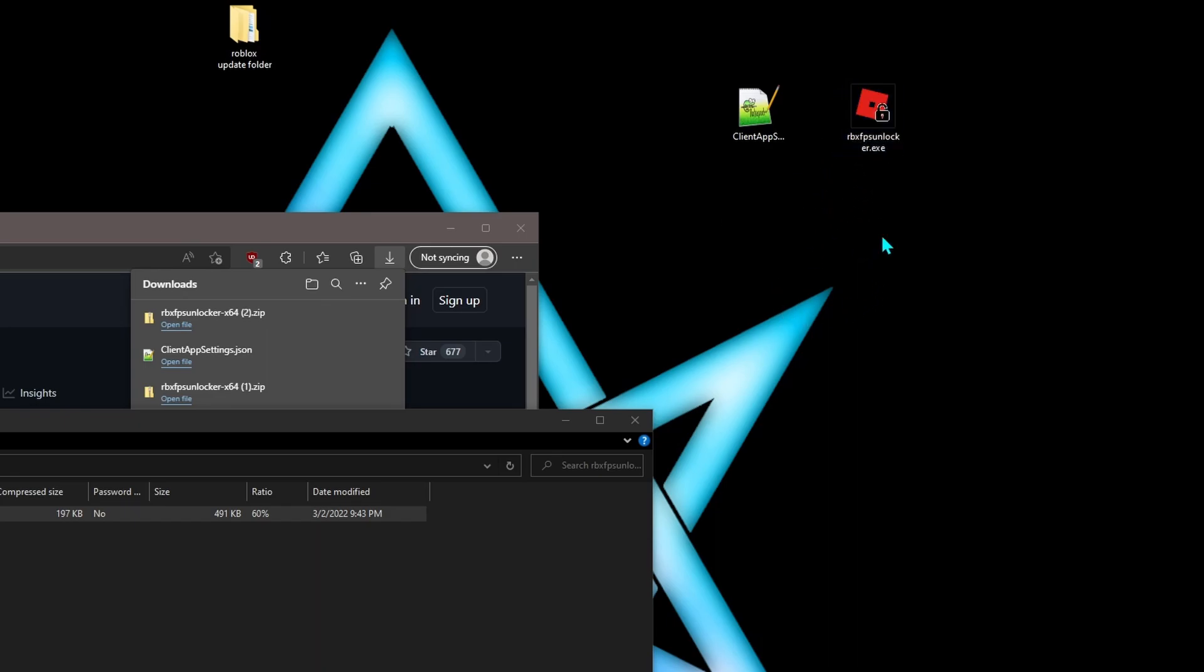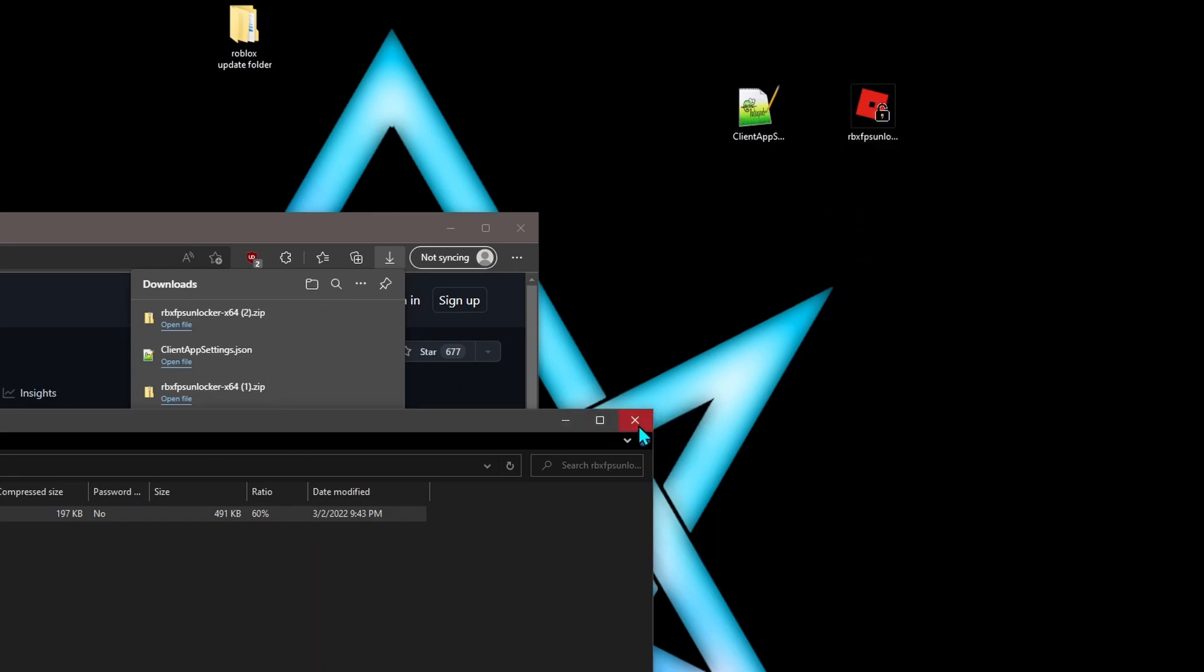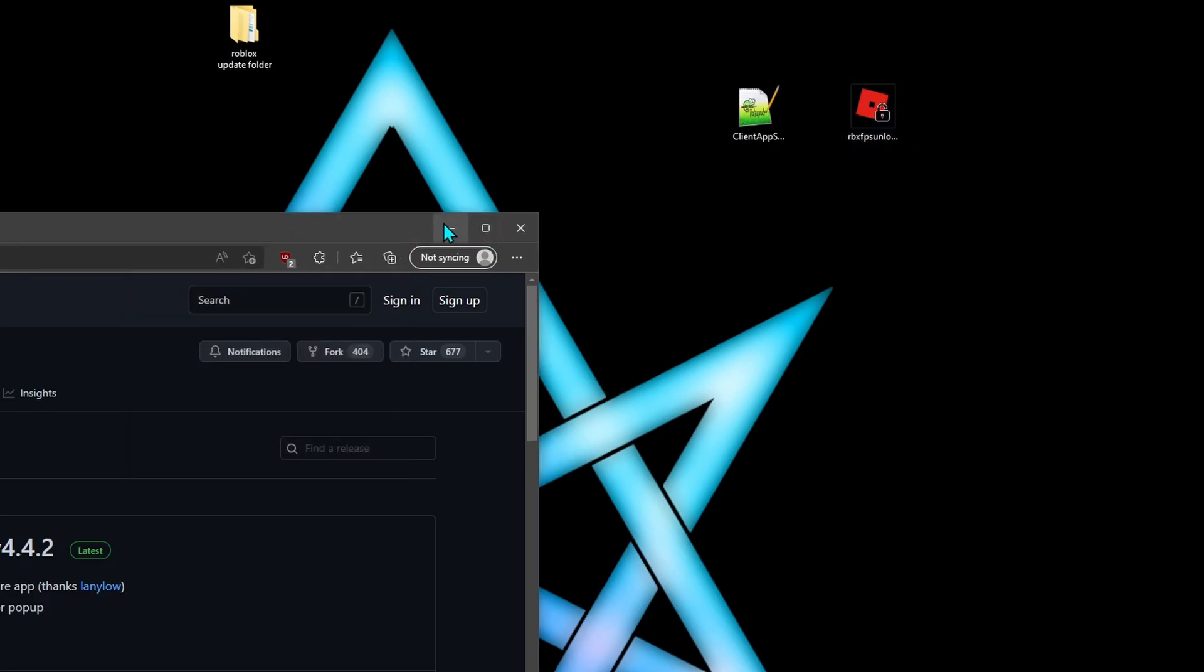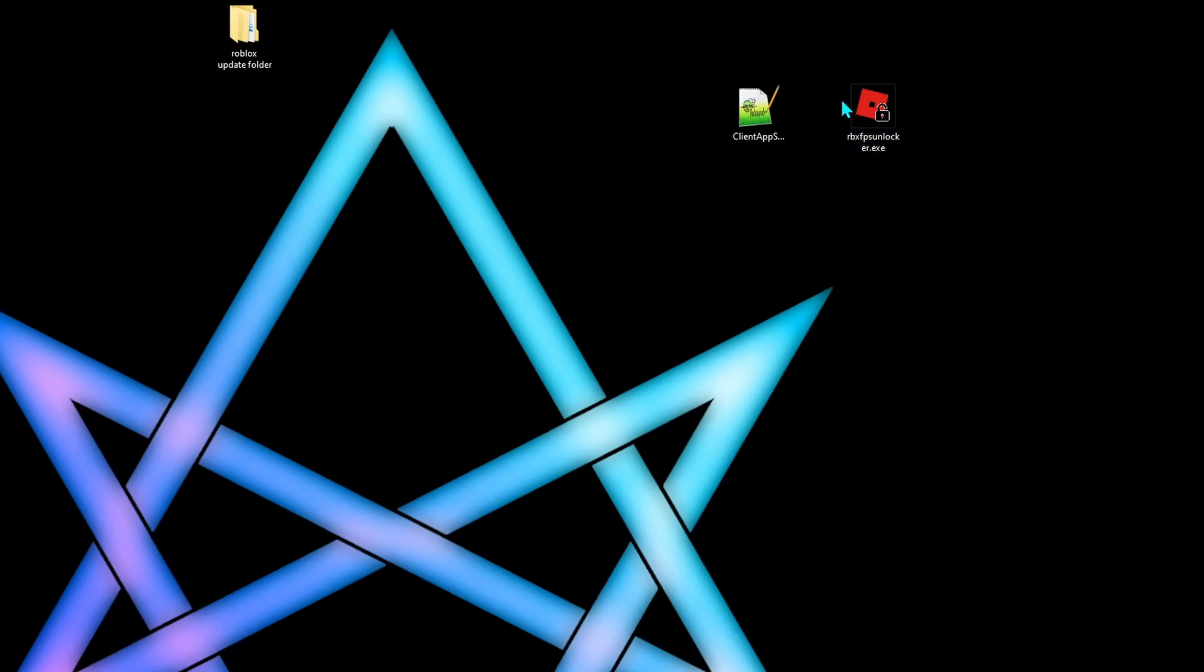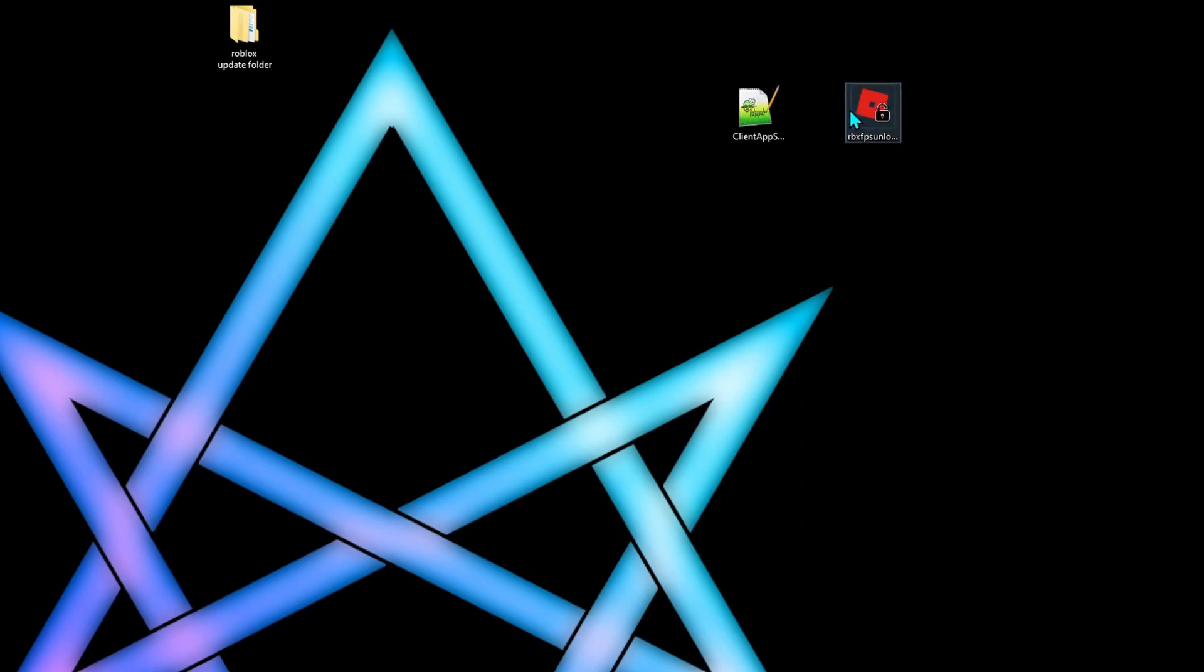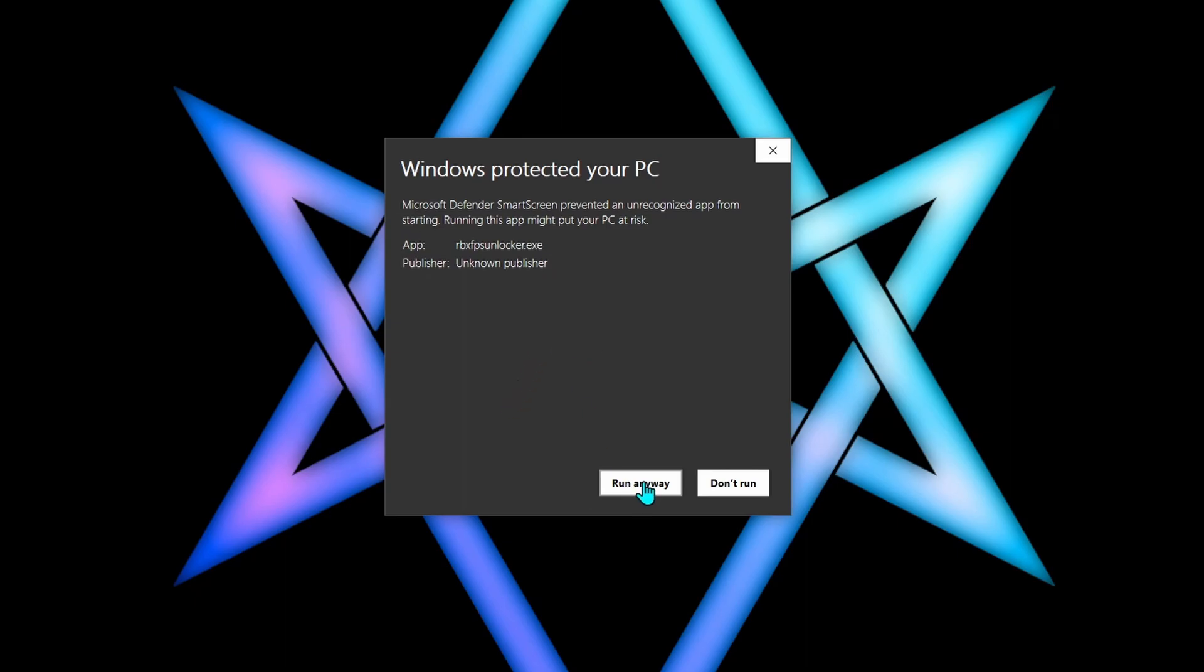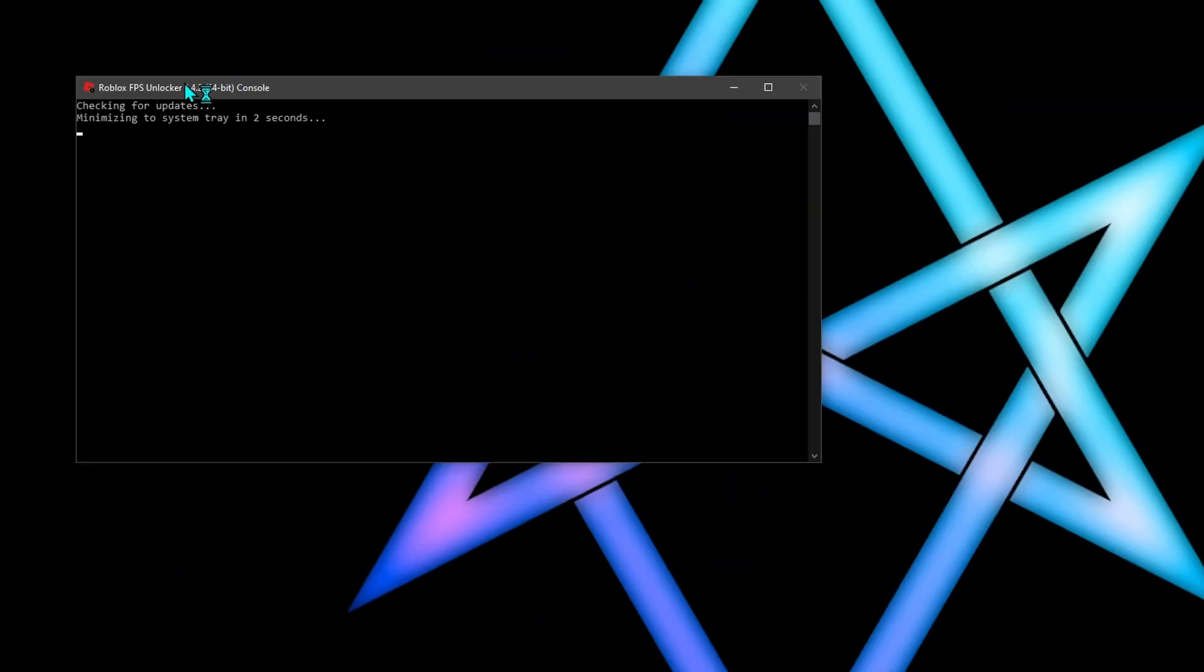All right, so this one you just run it, run anyway. When you have this running it will unlock your FPS when you start the game, so you can always keep that in the background.